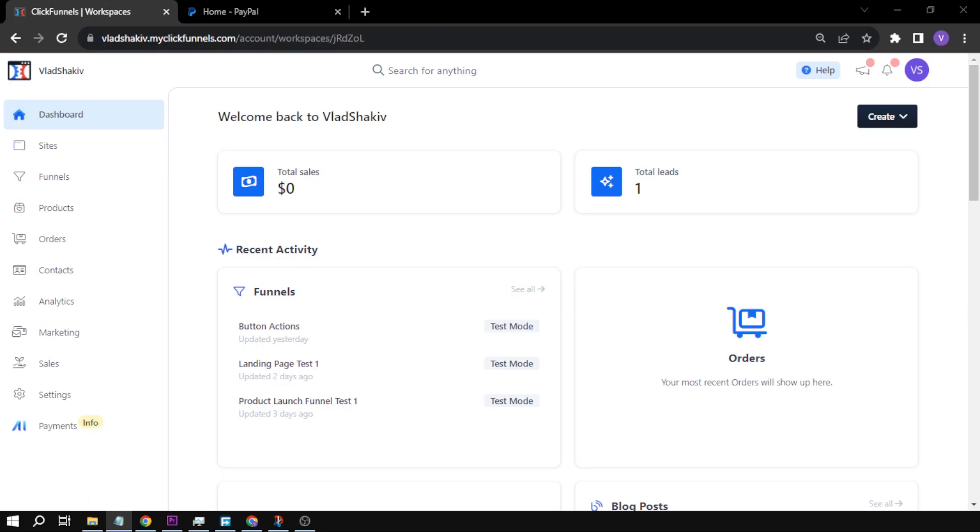How to add PayPal to ClickFunnels 2.0. Adding PayPal to ClickFunnels provides a more inclusive and convenient shopping experience for your customers, potentially leading to higher conversion rates and increased sales for your online business. Here, I will try helping you set it up.